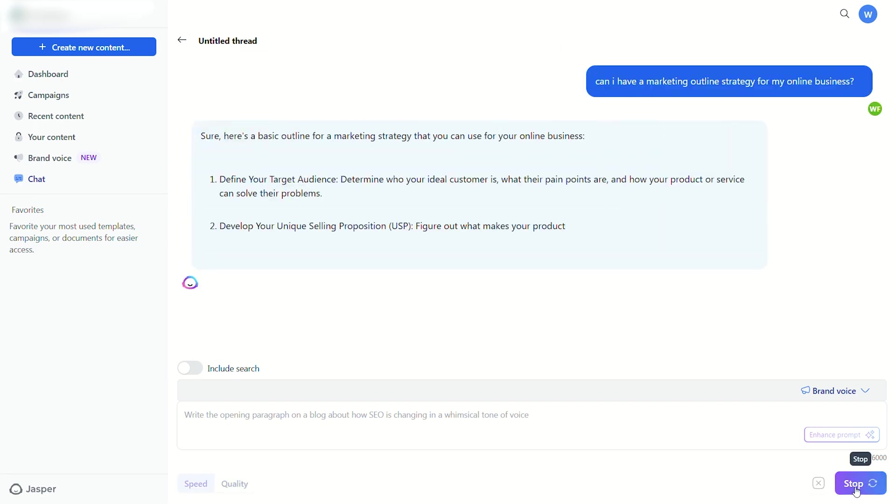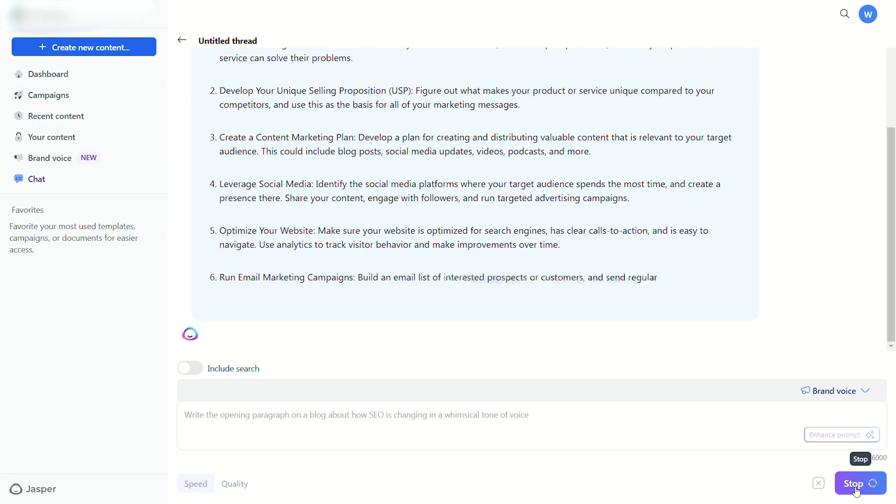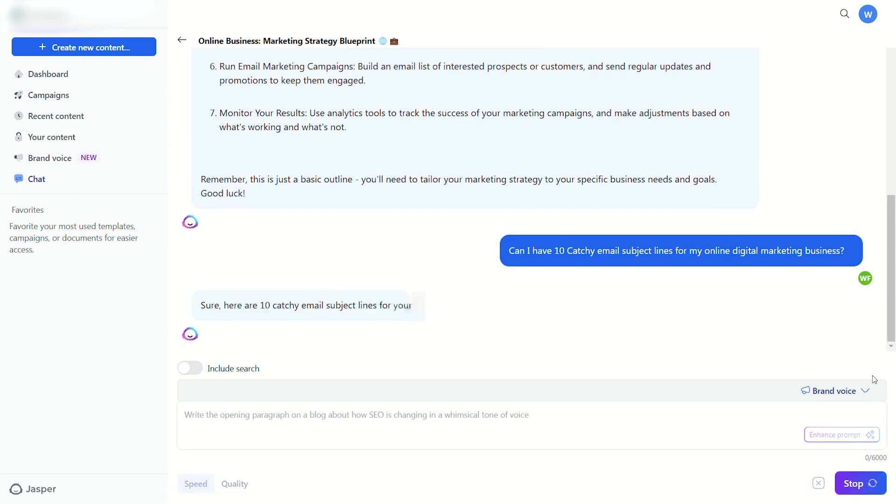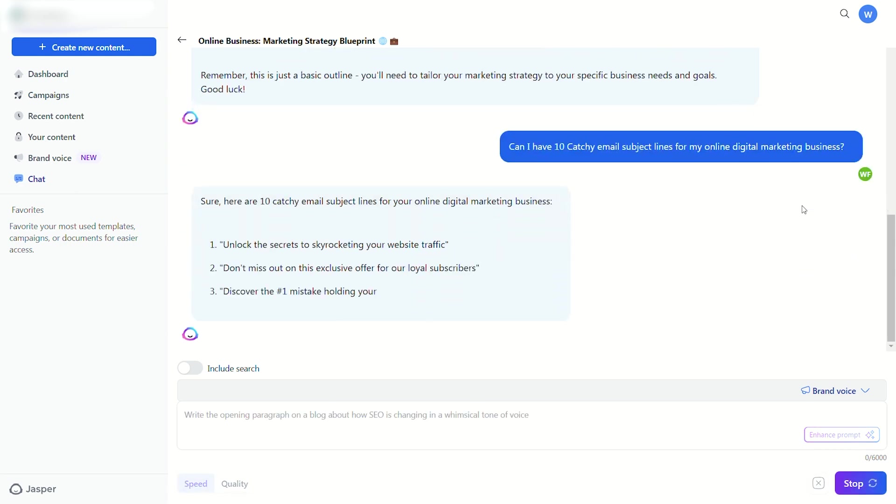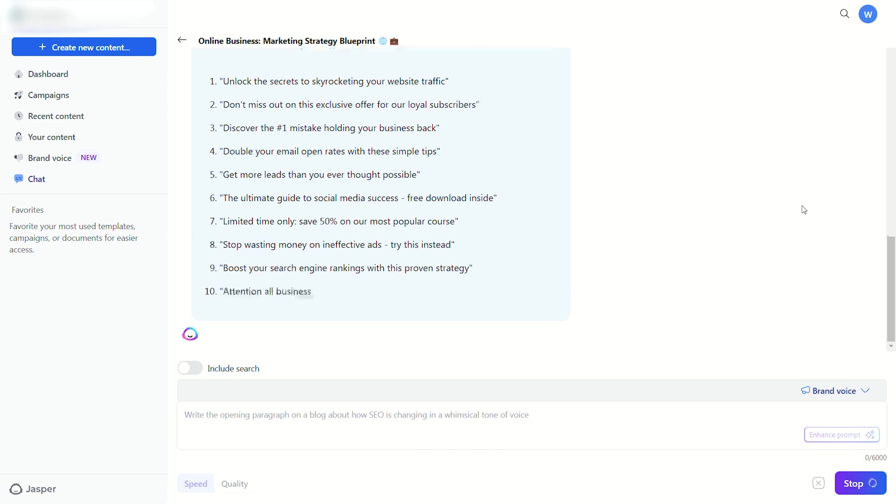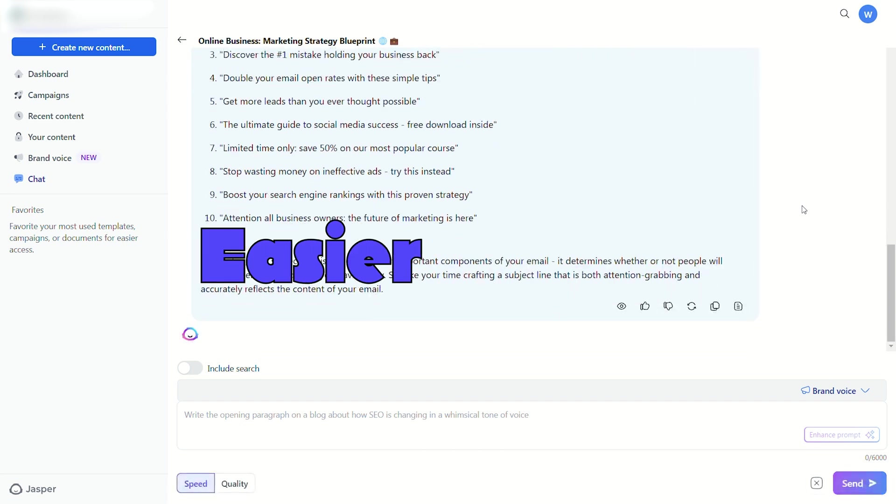For example, ask Jasper Chat for a marketing strategy outline, or ask it for 10 catchy email subject lines. Jasper Chat works just like ChatGPT, but it has a few extra features that make it way easier to use.